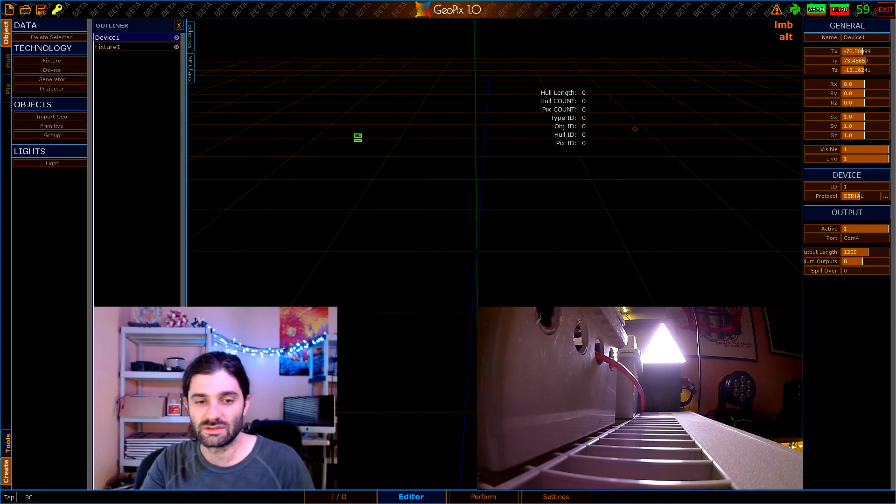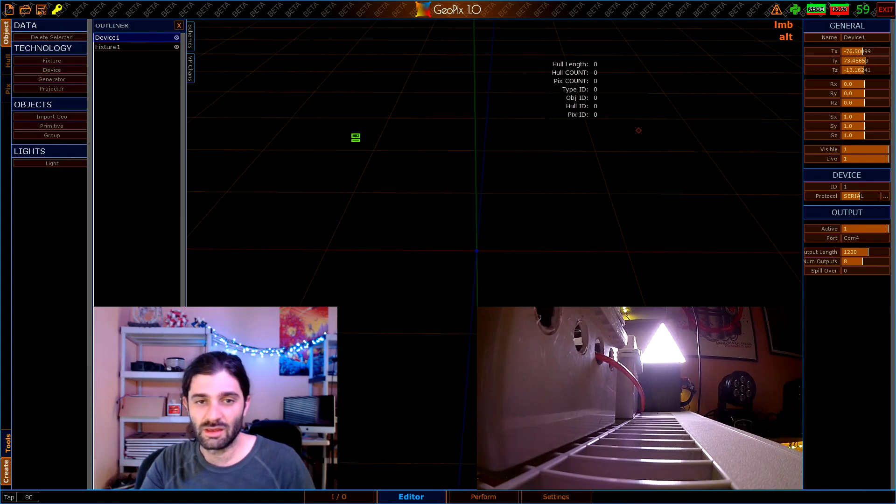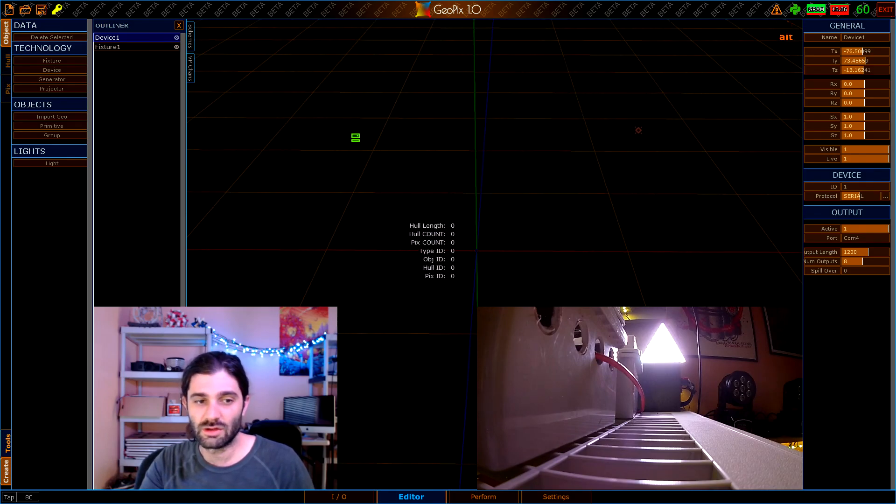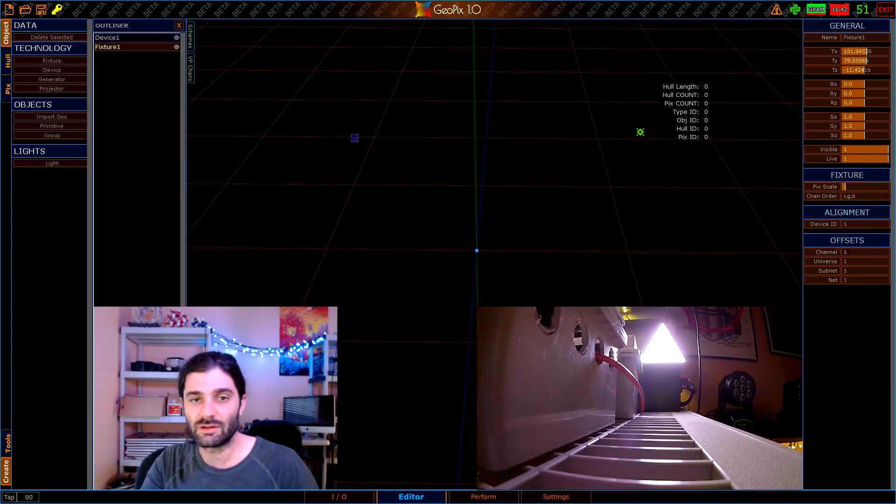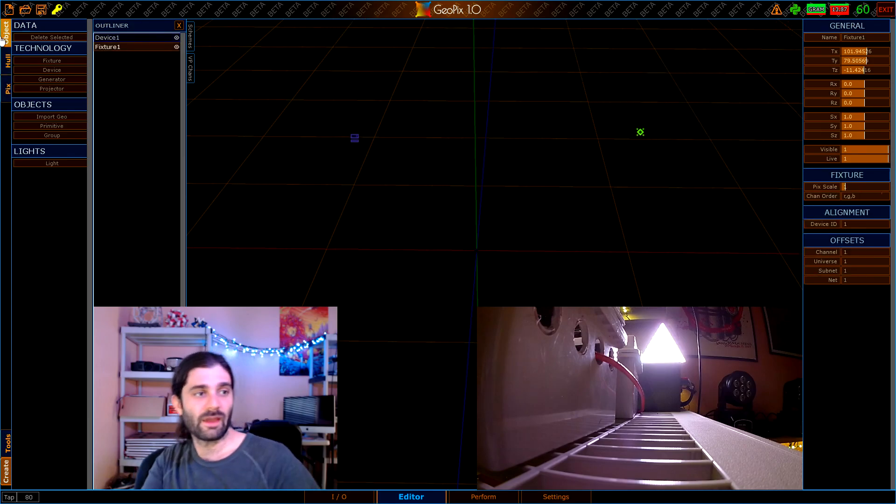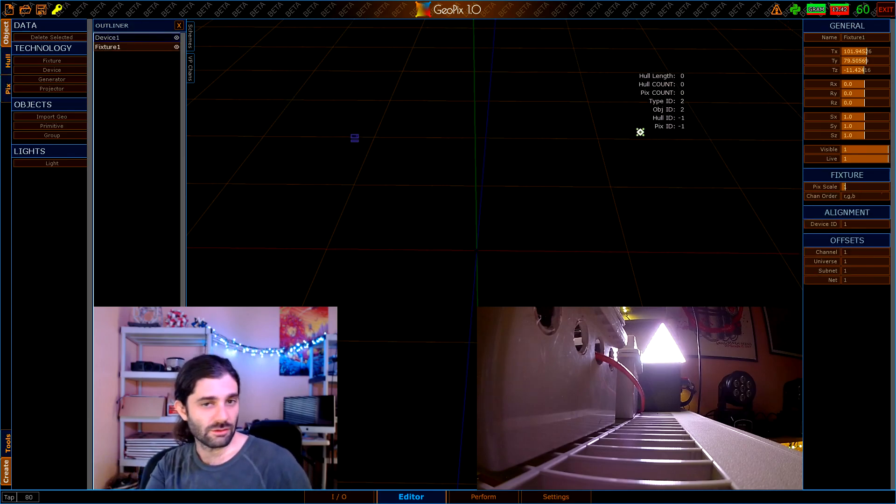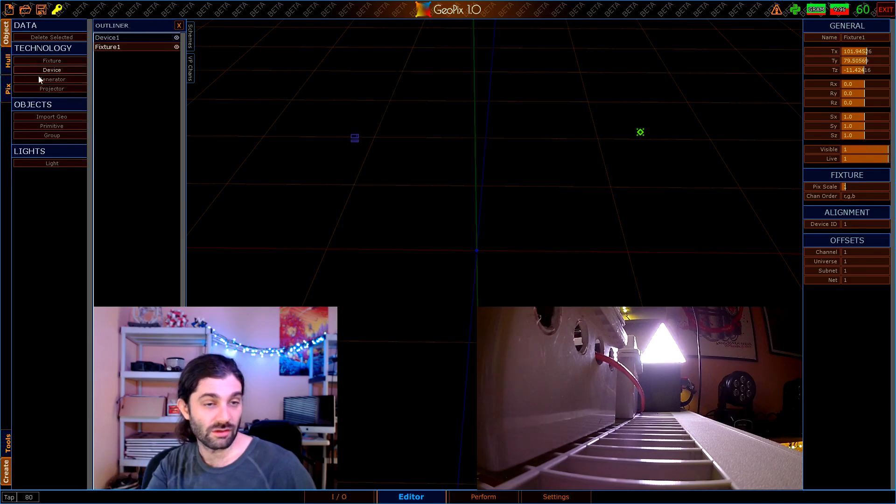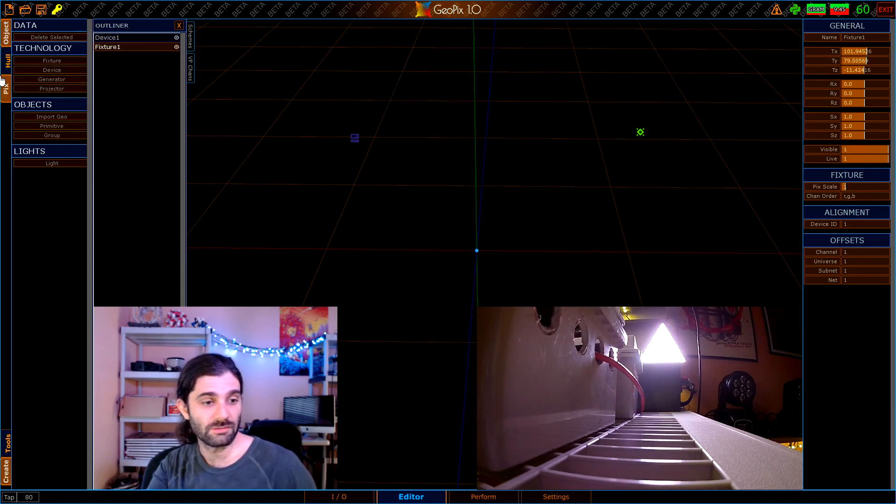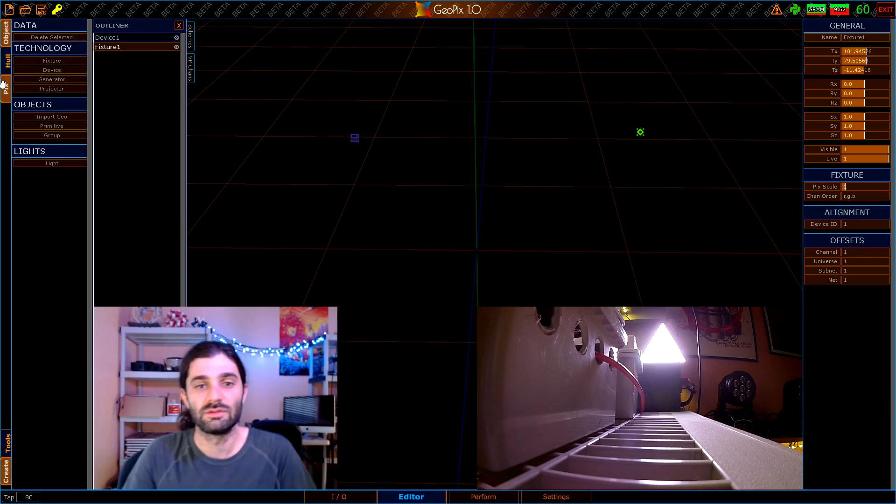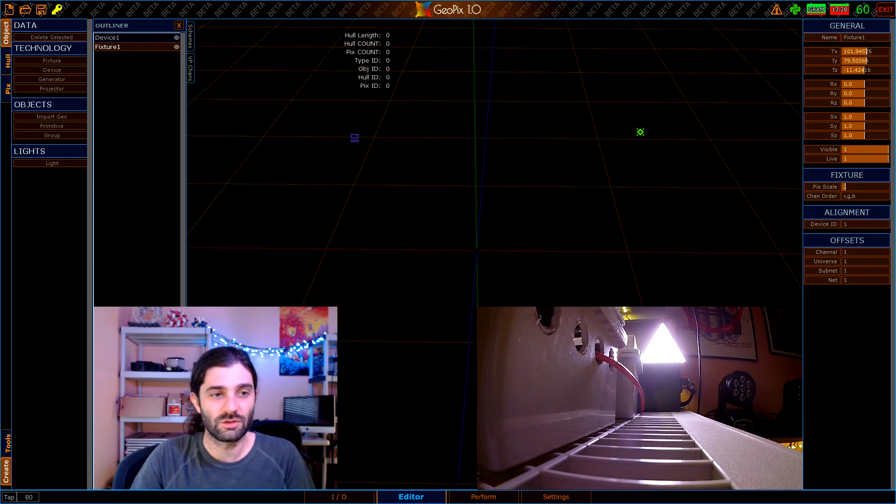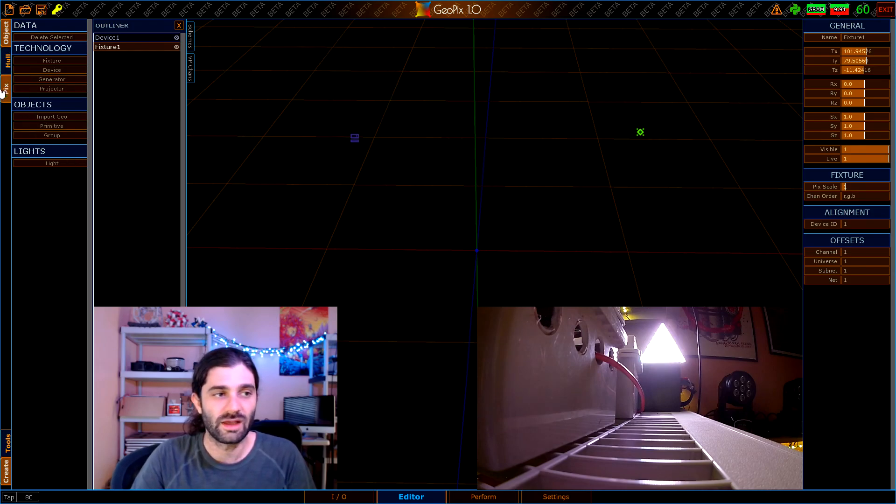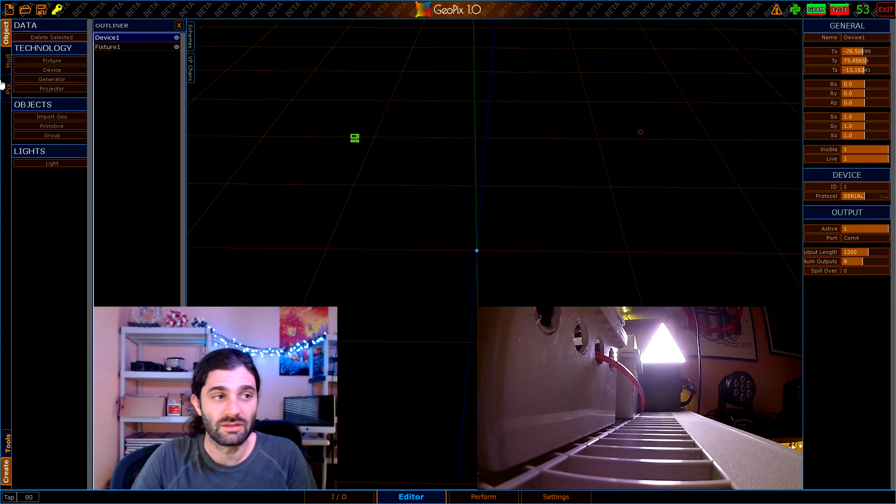The next step that we need to do is add some holes to our grid here. Let's select our fixture and you'll notice that when you select a fixture object and only one at a time, these tabs right here become visible. These tabs here allow you access to the other subtypes of a fixture. No other object type in GeoPix at this point in time has other sub object types, so a device does not let you click on these, but a fixture does.